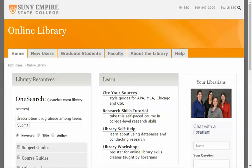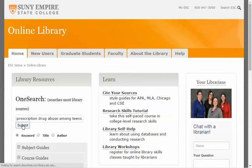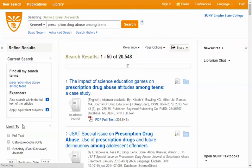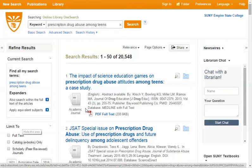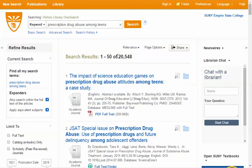Let's start with an example topic: Prescription Drug Abuse Among Teens. It's not something that I would recommend, but we'll just type that sentence right in there and see what happens. This is not going to be a very accurate or relevant set of results, but it does get us some results. Now let's try using some of these search techniques.